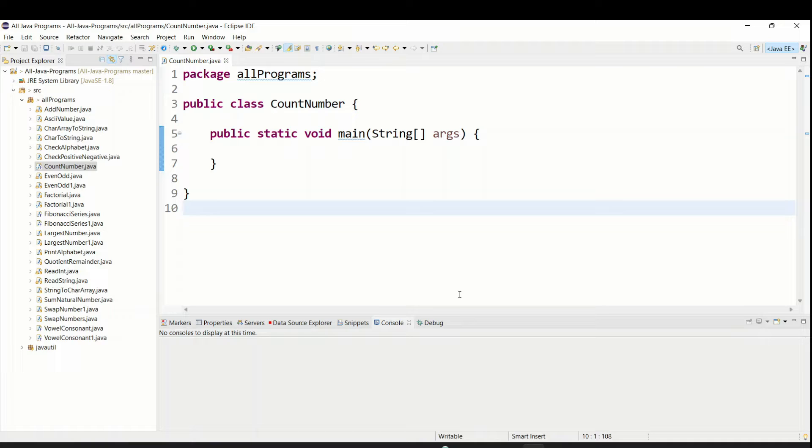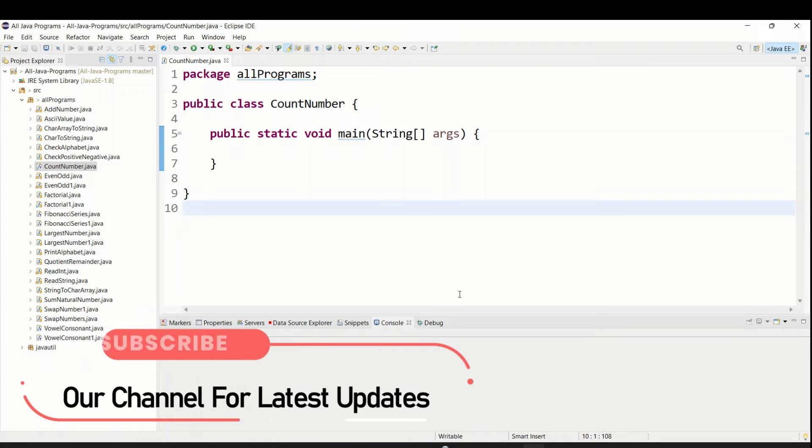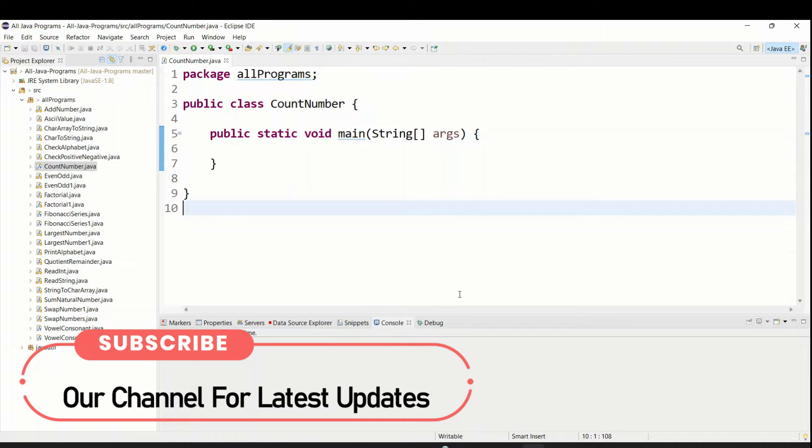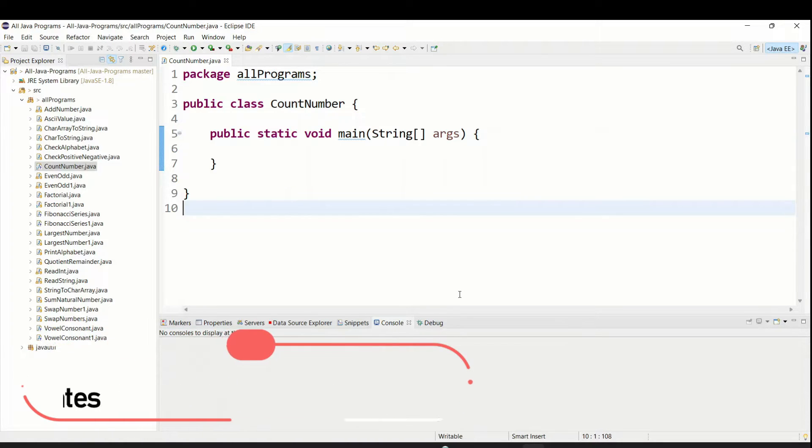Hello everyone, welcome to Talented Developer. In this tutorial, we are going to see how to count the number of digits in an integer.